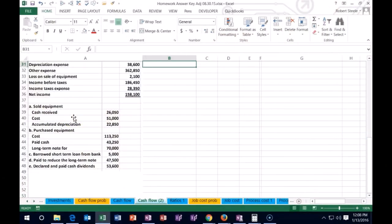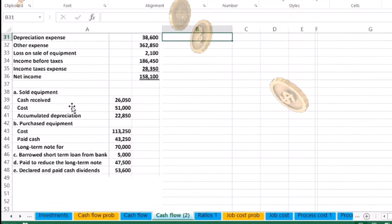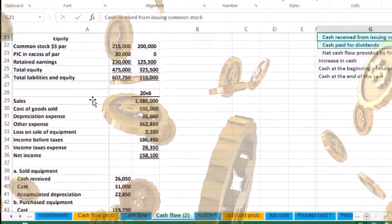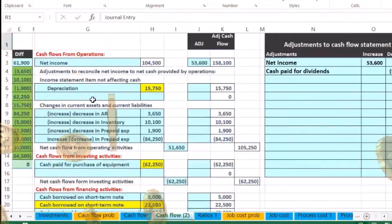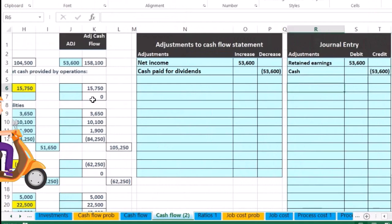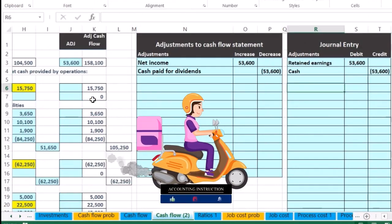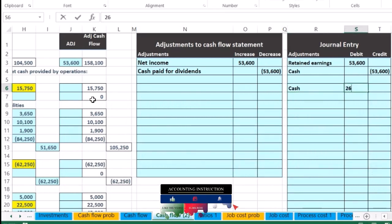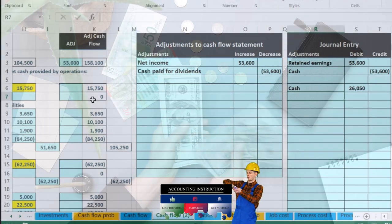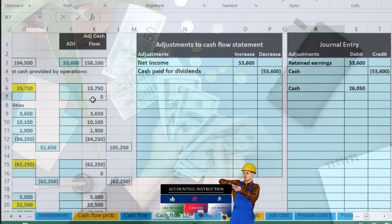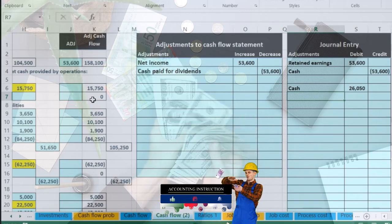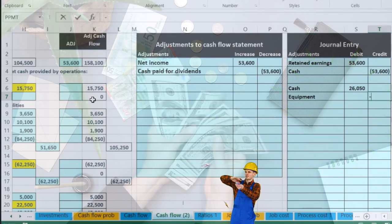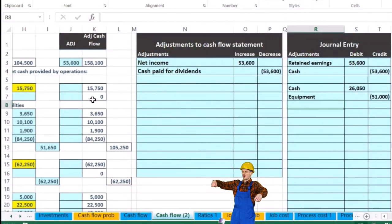Let's rebuild the journal entry for the equipment sale and then think about how it affects the cash flow statement. We sold the equipment for cash, so cash goes up by 26,500. Equipment has a debit balance and goes off the books via a credit for the original cost of 51,000. Then we have to remove the accumulated depreciation related to that equipment — the equipment was carried at cost of 51,000.